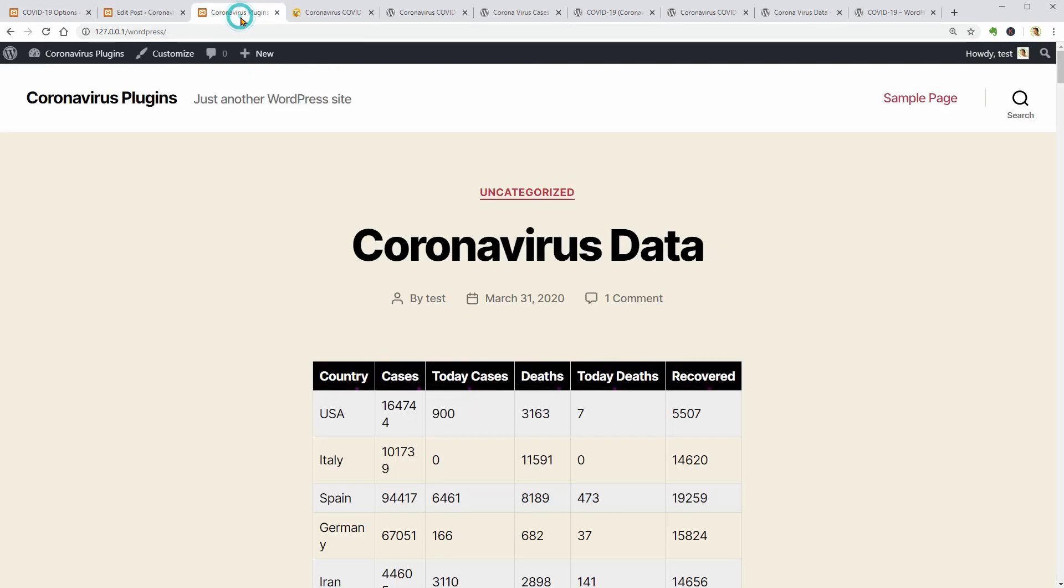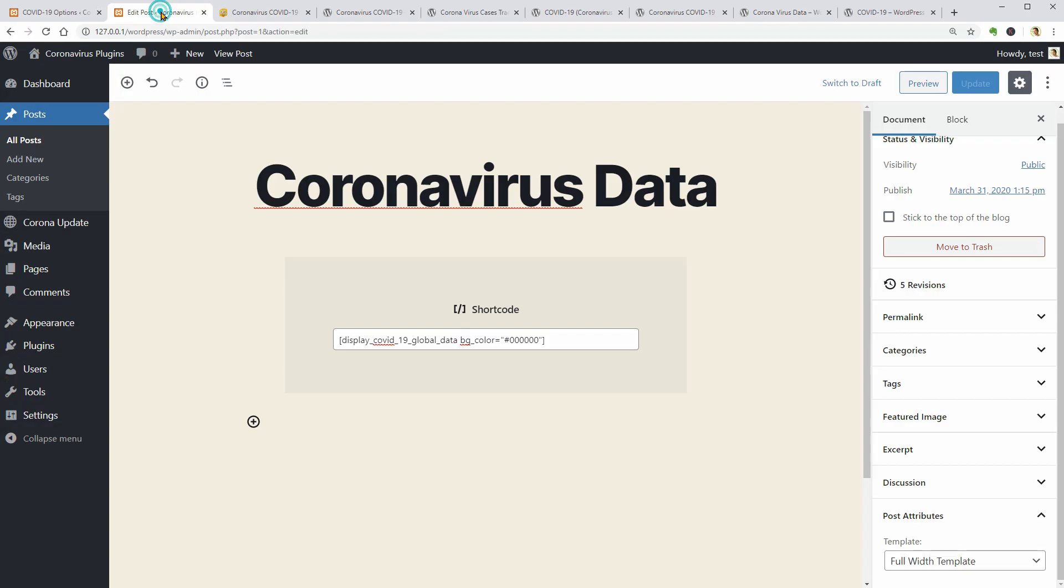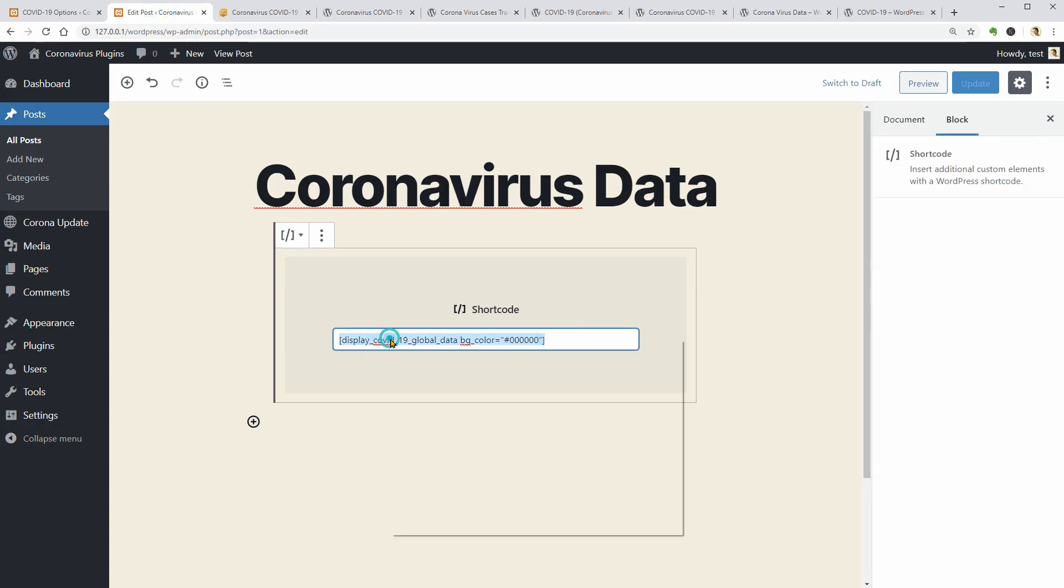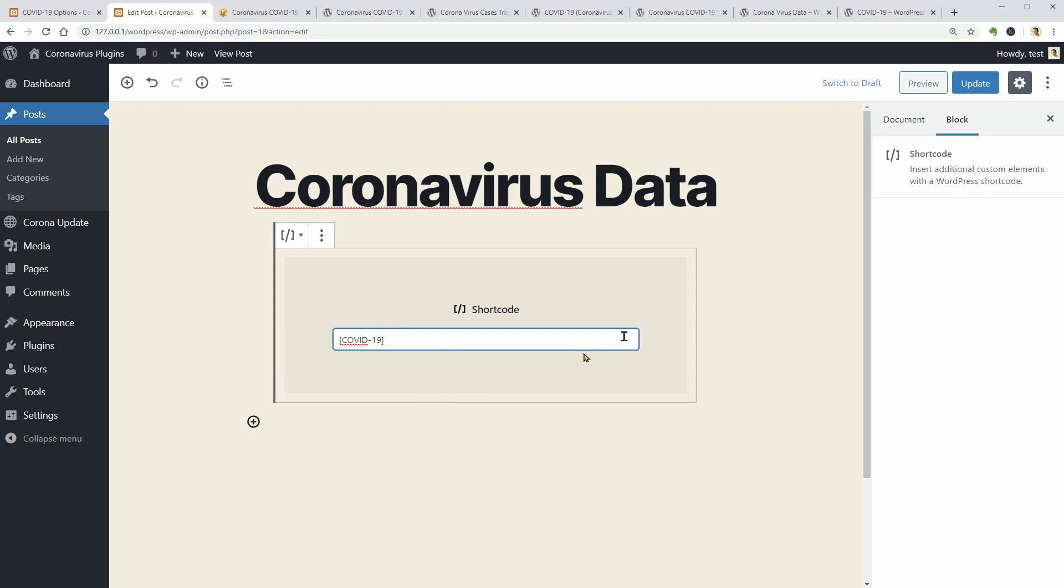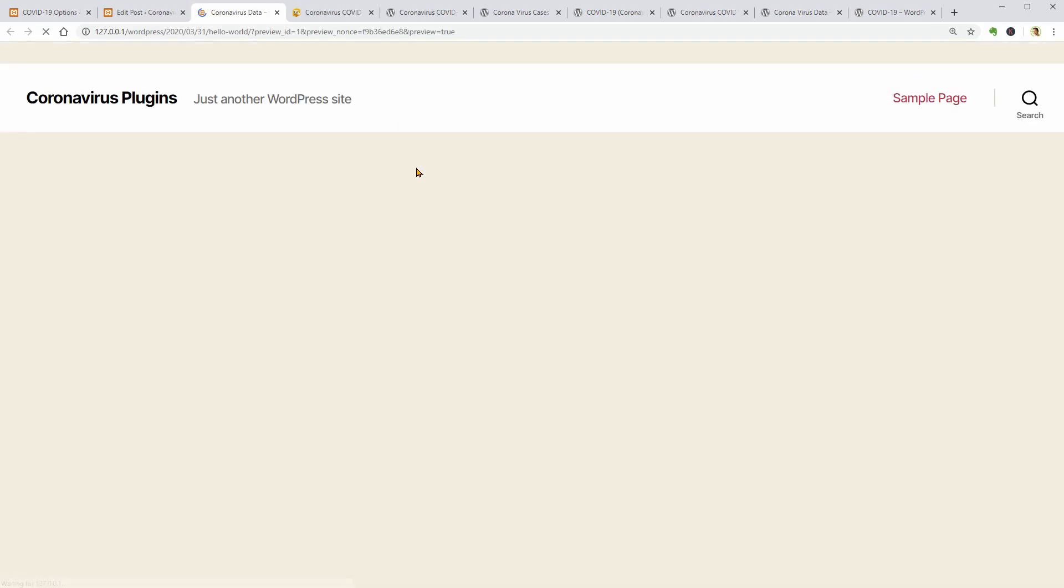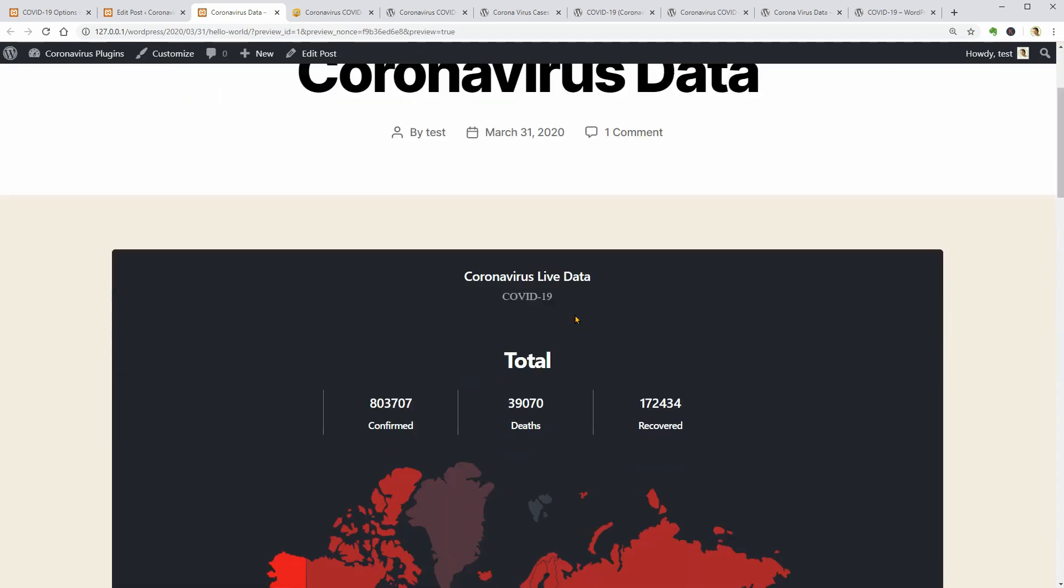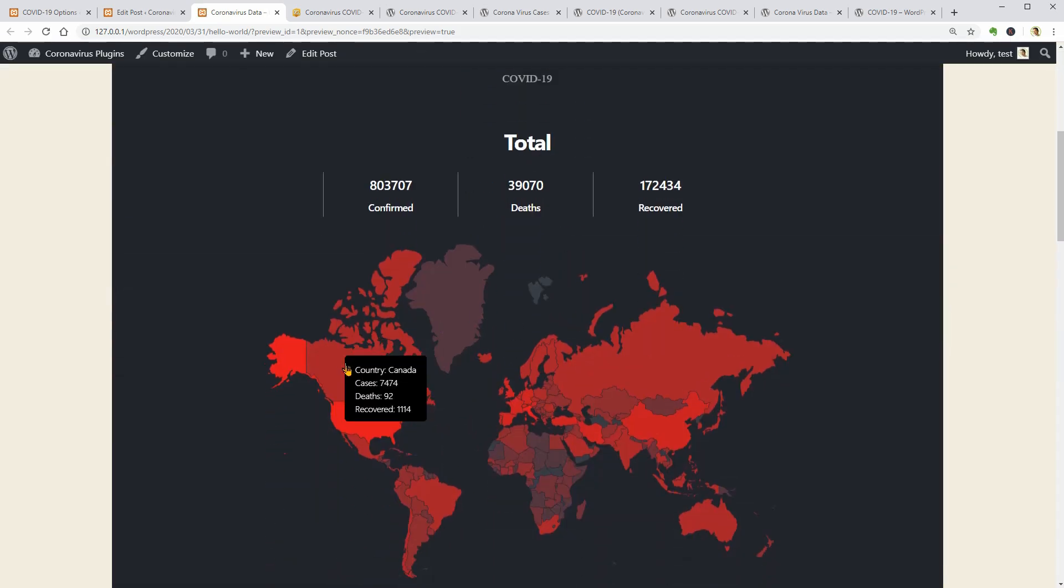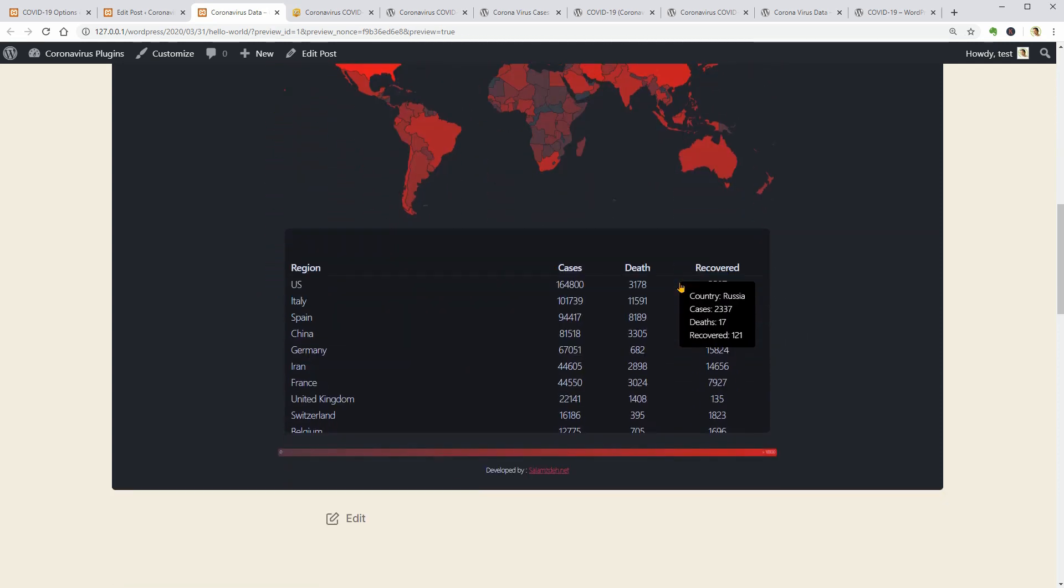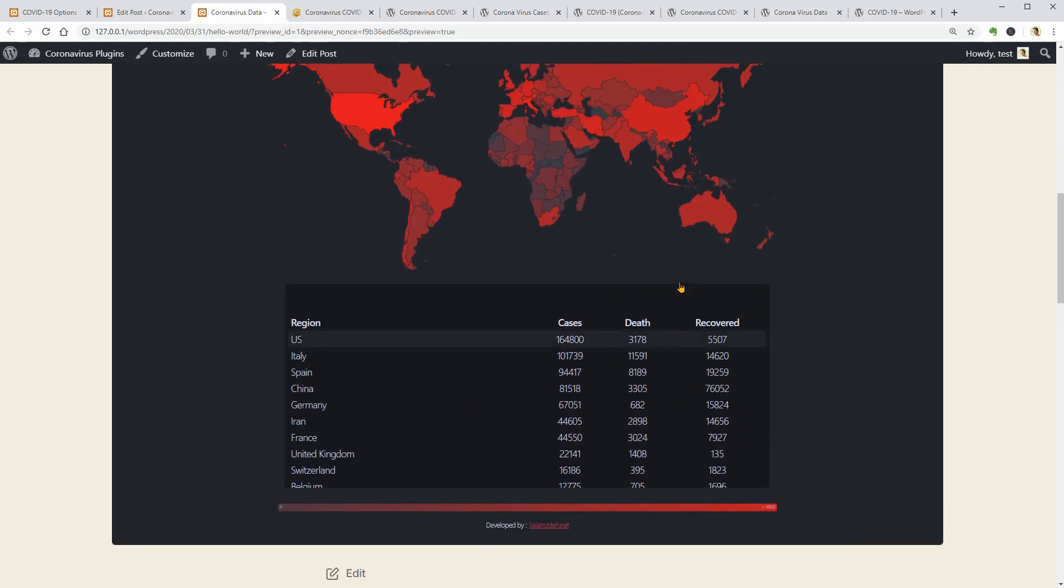I will replace my shortcode in this field, update and then preview the page to see how it looks. I have no idea why but there is an error above generated by the plugin, I guess. Even so, let's see if it works. So, this is another way to display a map with live coronavirus data on your WordPress website.